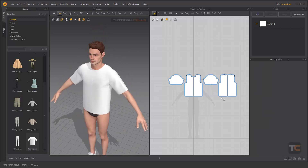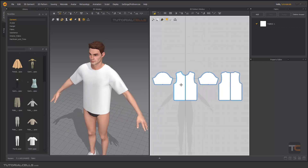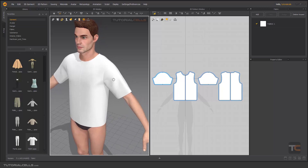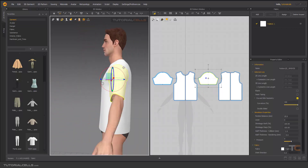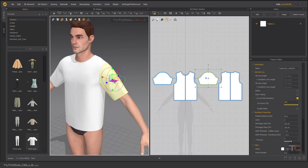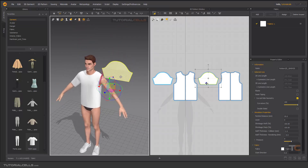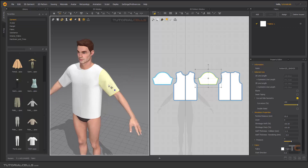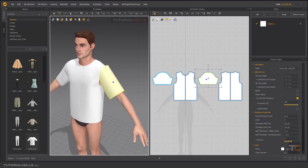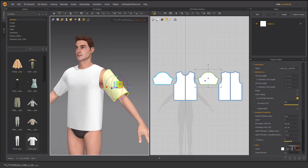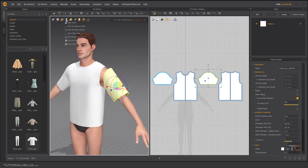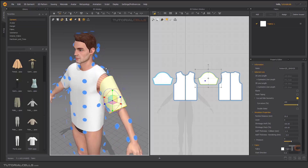Sometimes you want to — as you can see in the 2D pattern — all of our patterns are flat and nice, but sometimes we want to flatten or reset the arrangement. For example, when you select something, you can right click. I want to explain 'Reset 2D Arrangement Selected' and 'Reset 3D Arrangement Selected' — it means for the selected object.